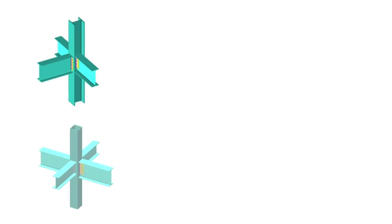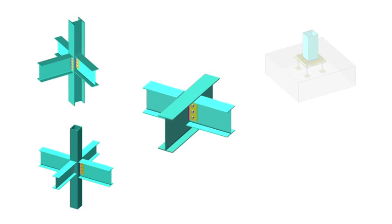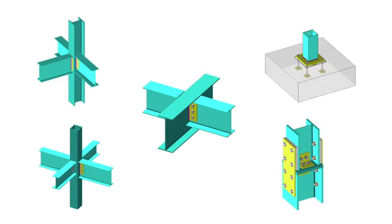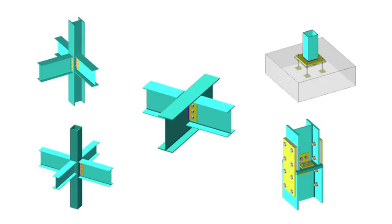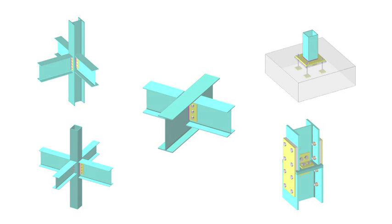Although simple in name, simple joints do need some special characteristics to deliver the assumed behaviour. They must be ductile, which means they must rotate without any brittle behaviour, have low moment capacity and low stiffness. Of course they must carry the vertical forces, but usually of equal importance is the tying resistance when considering the robustness requirements for buildings.